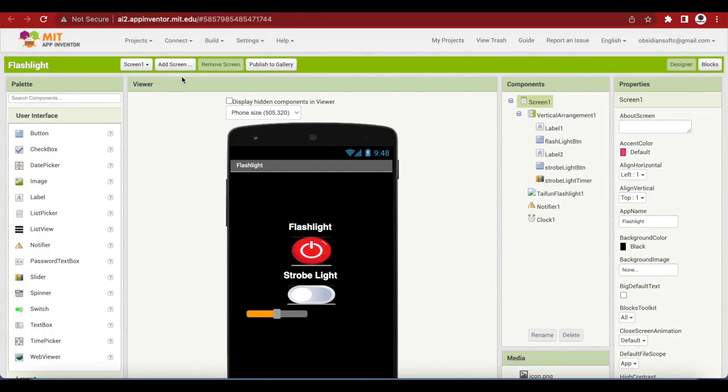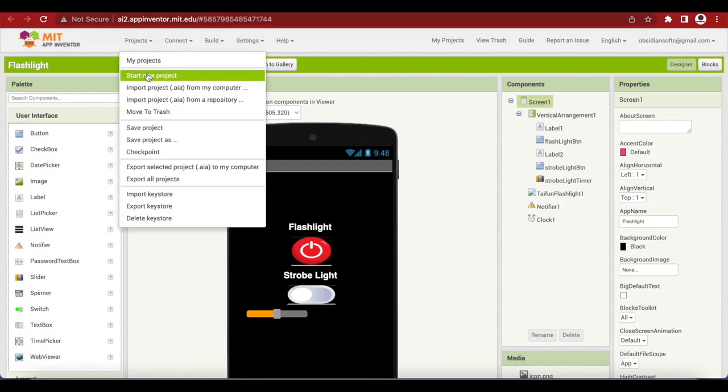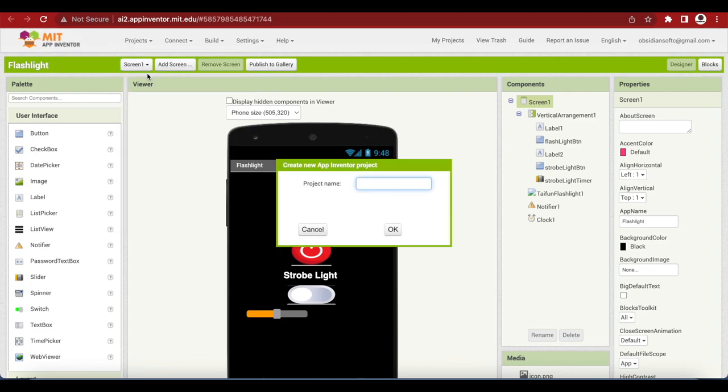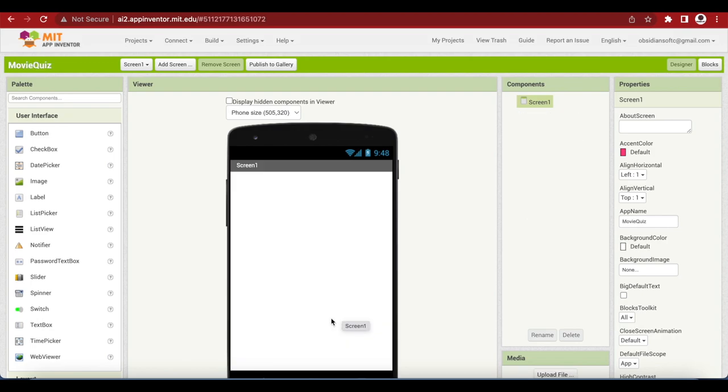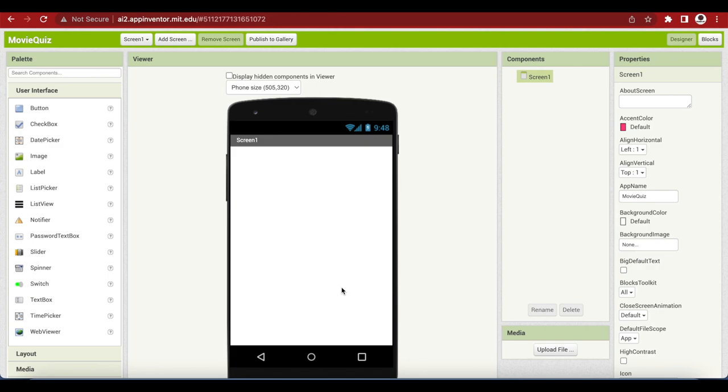Let's go to projects and start a new project. Name it movie quiz with no spaces in the name. We will be making the menu screen with one button on it and a cool background. The button will be for starting the quiz.